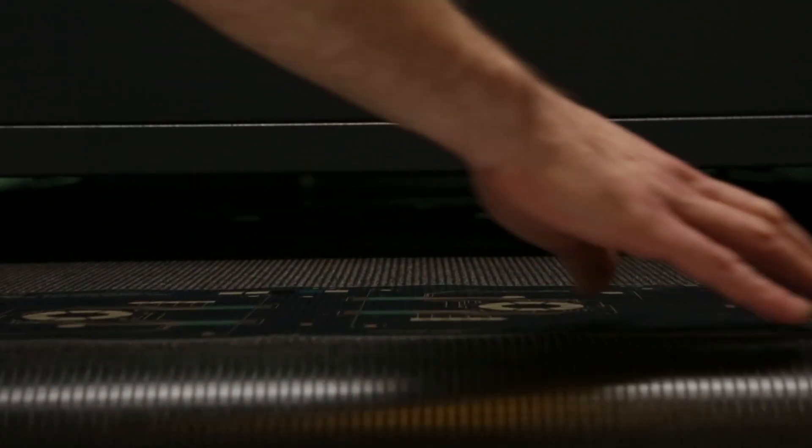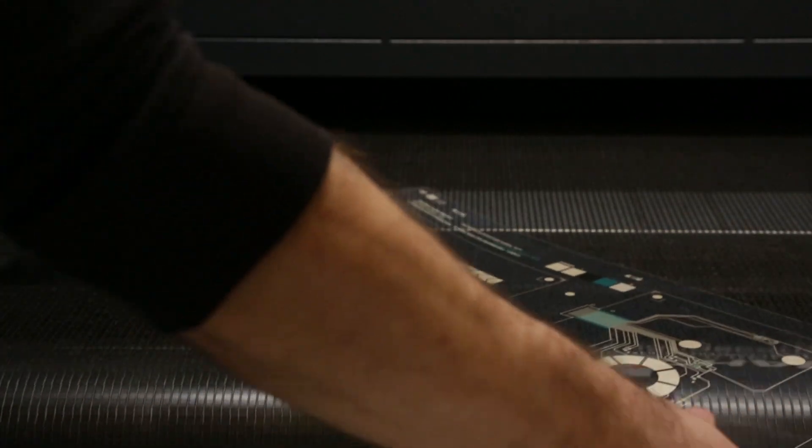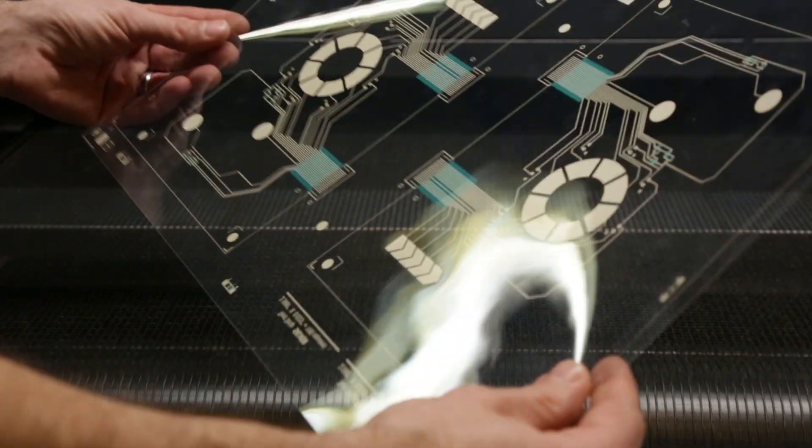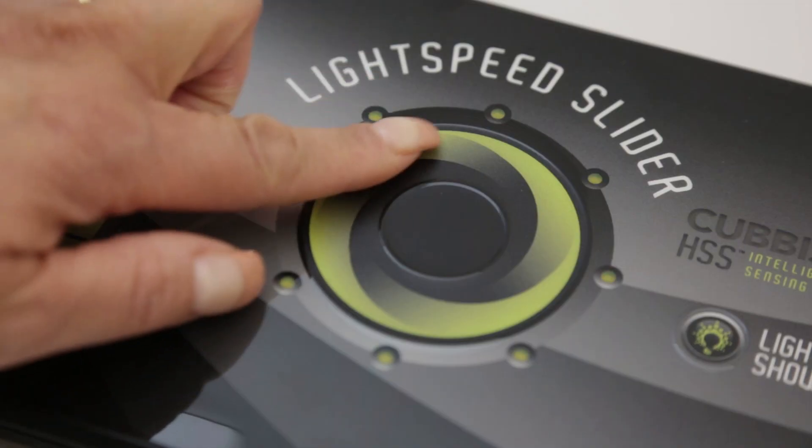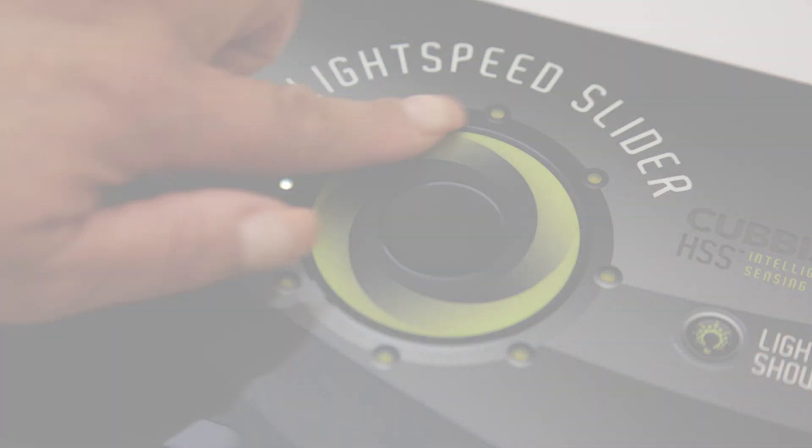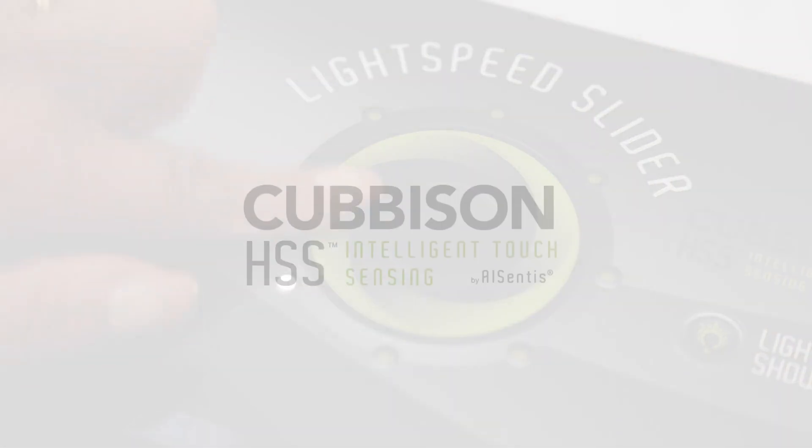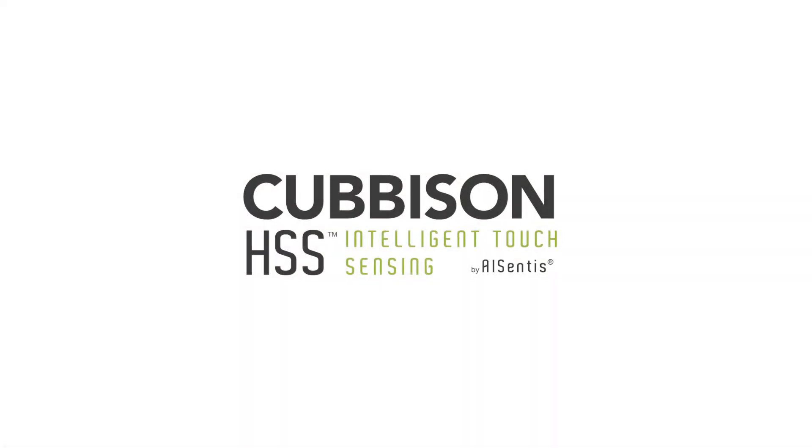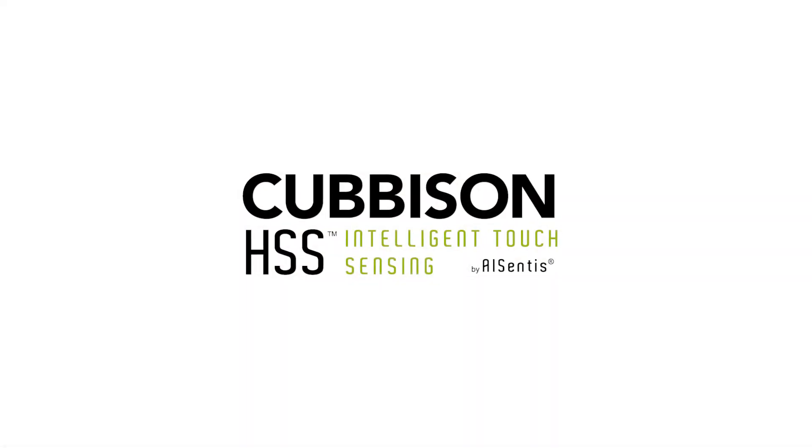For you, this means benefiting from higher yields and reduced downtime when you need the most accurate touch. Trust Cubbison HSS Intelligent Touch Sensing.